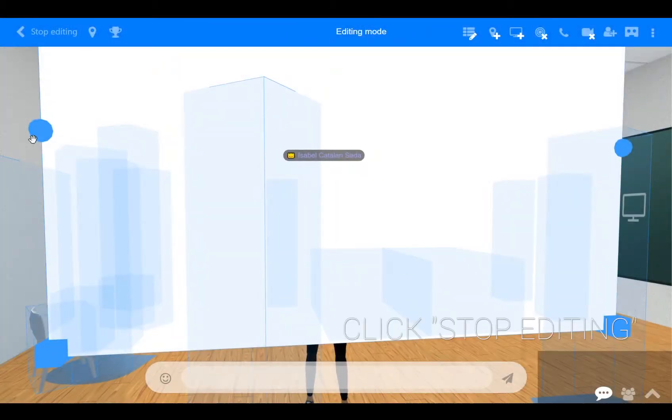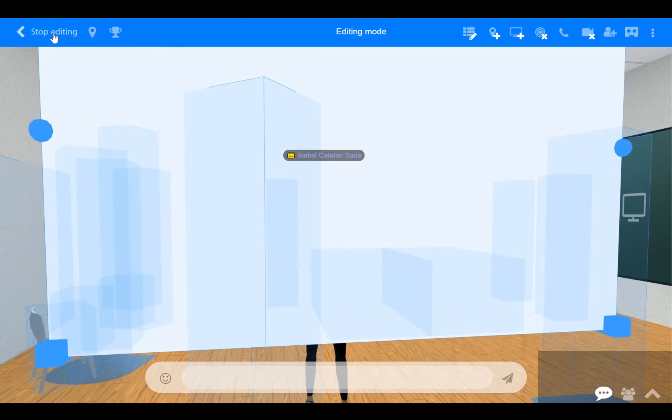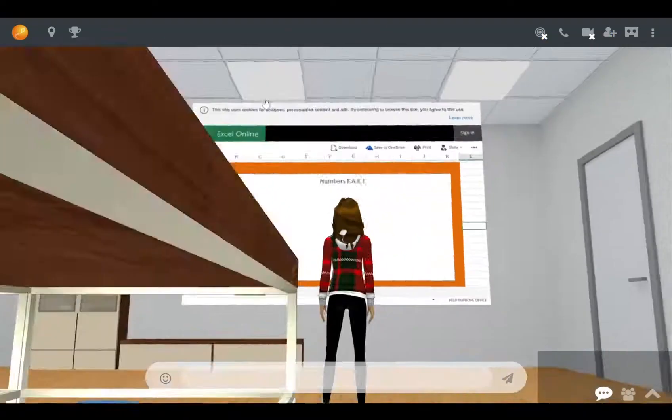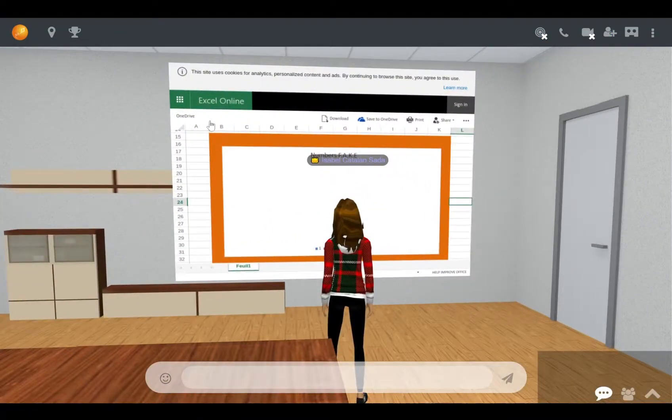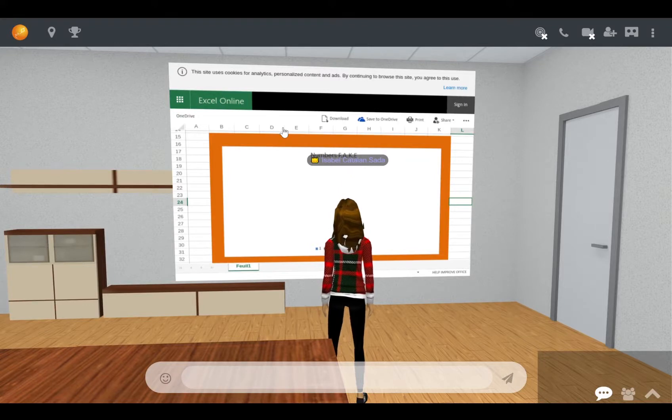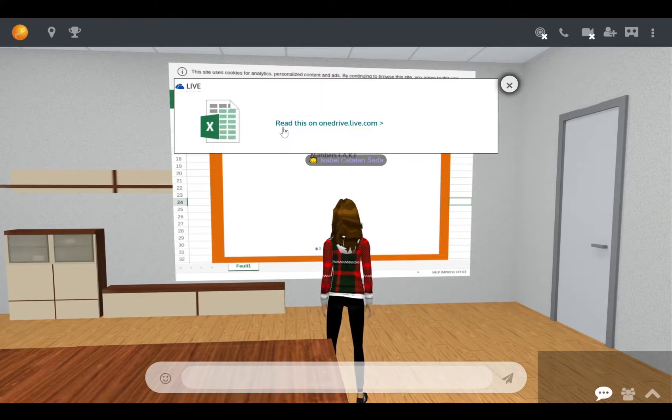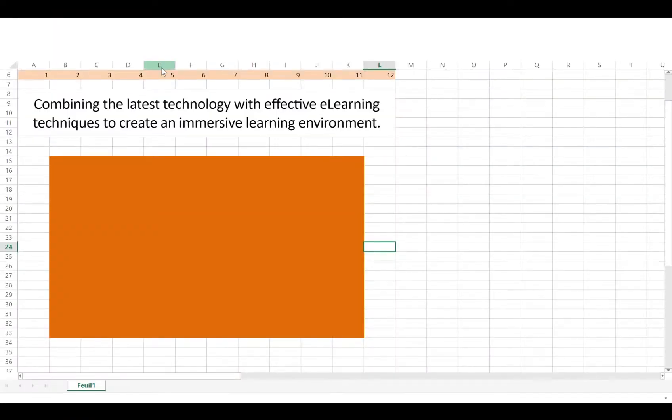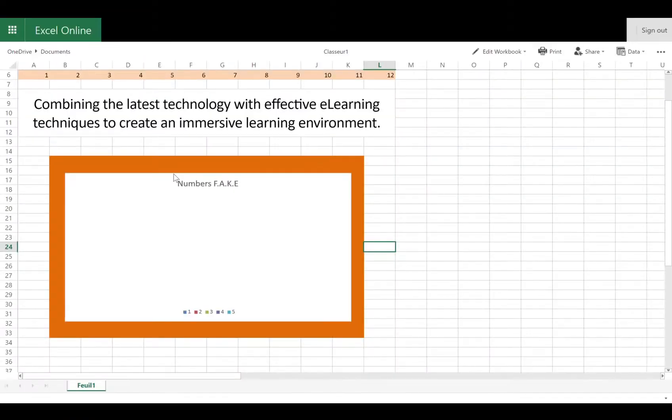And now, if you click on stop editing at the top left and turn around, you'll see that your Excel Online sheet is here. And if I click on it, a pop-up tells me I can read this on OneDrive, where I'll be directed to my Excel Online sheet on the browser. There you go!